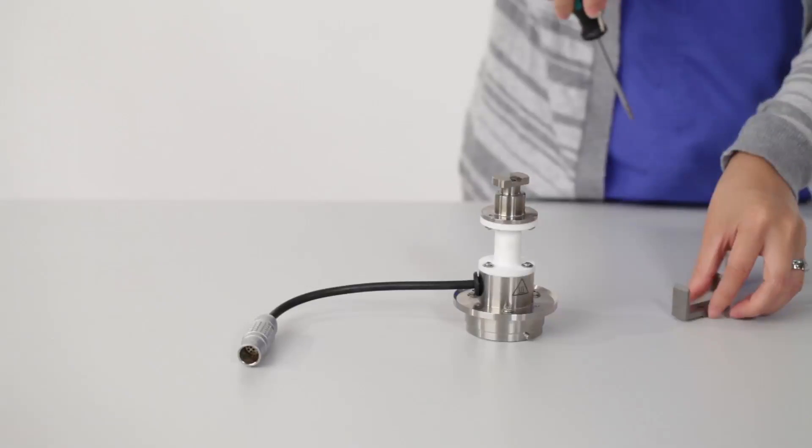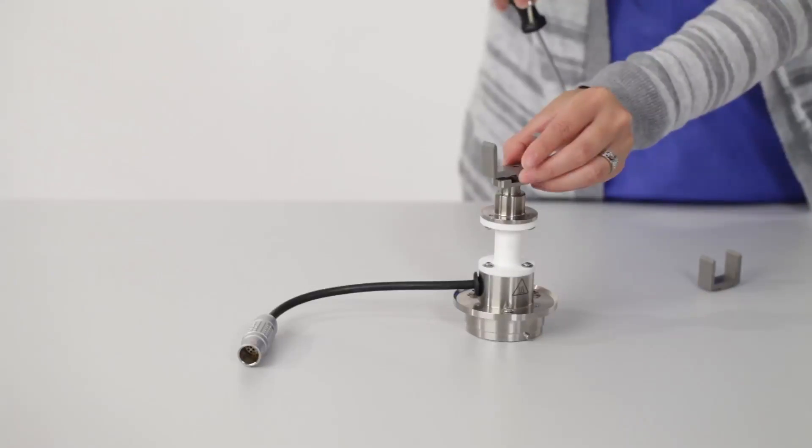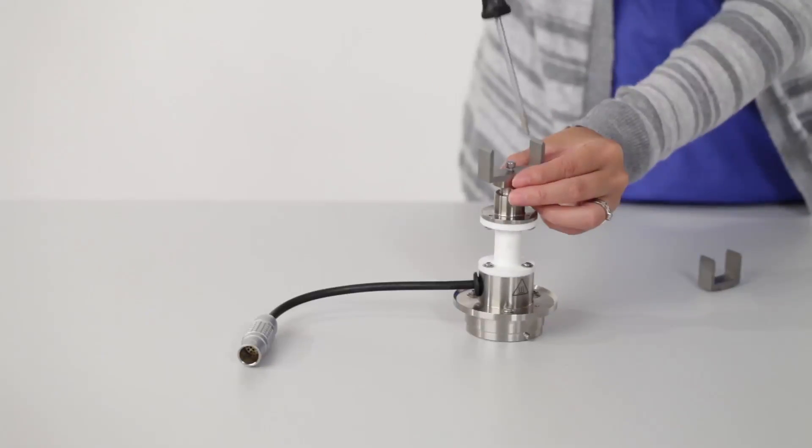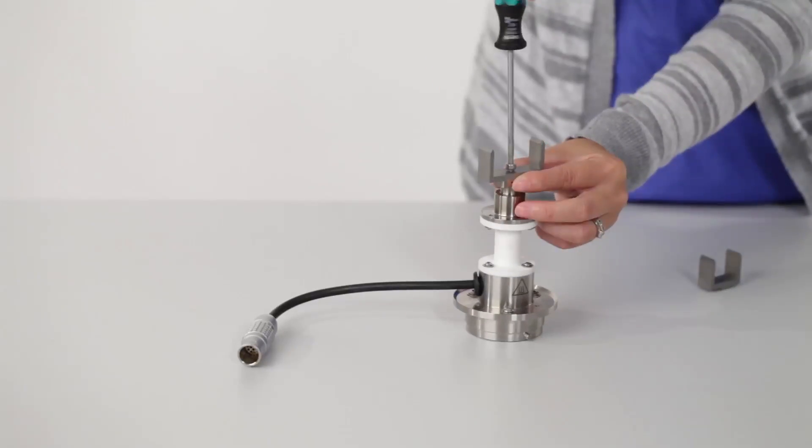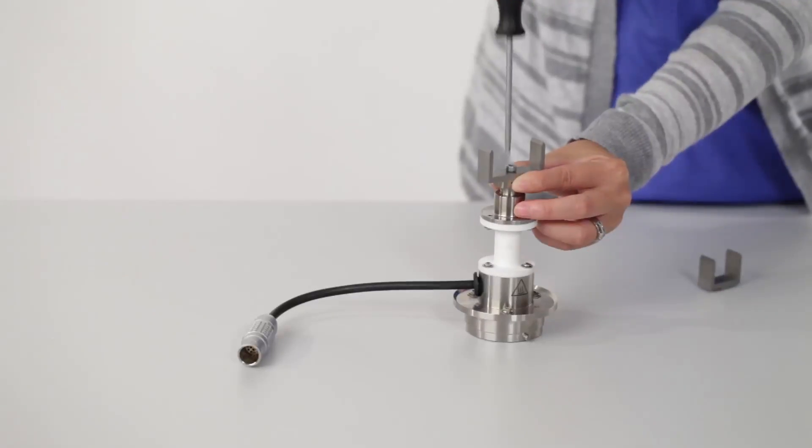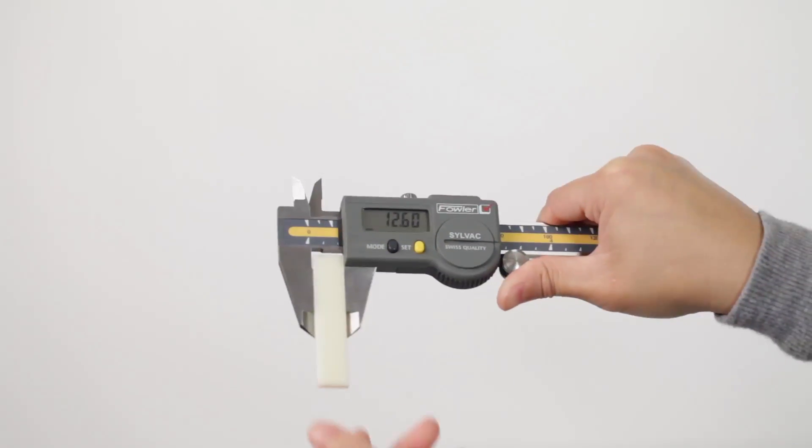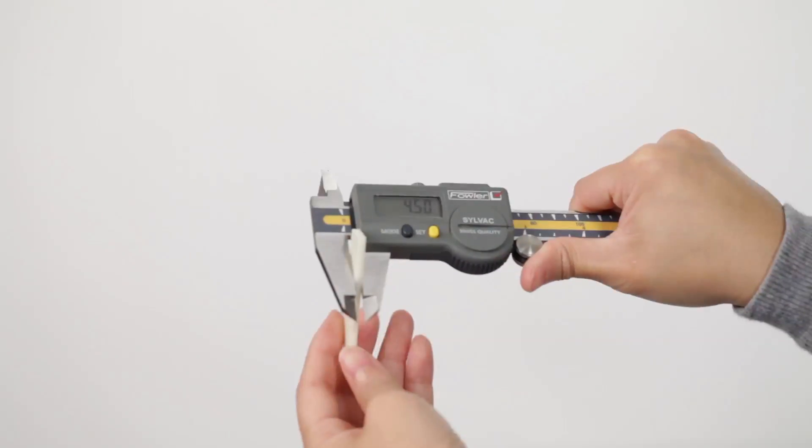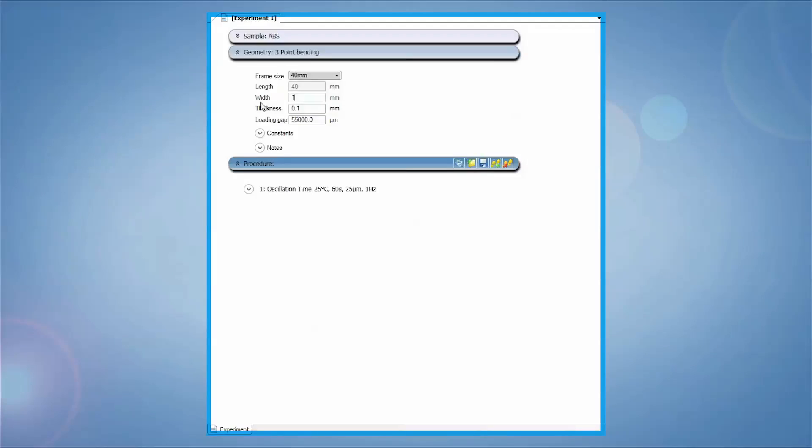Use the screwdriver to remove the 25 millimeter frame and install a different size frame if desired. Use the calipers to measure and enter the sample width and thickness under the geometry file. Choose the correct frame size from the drop-down menu.